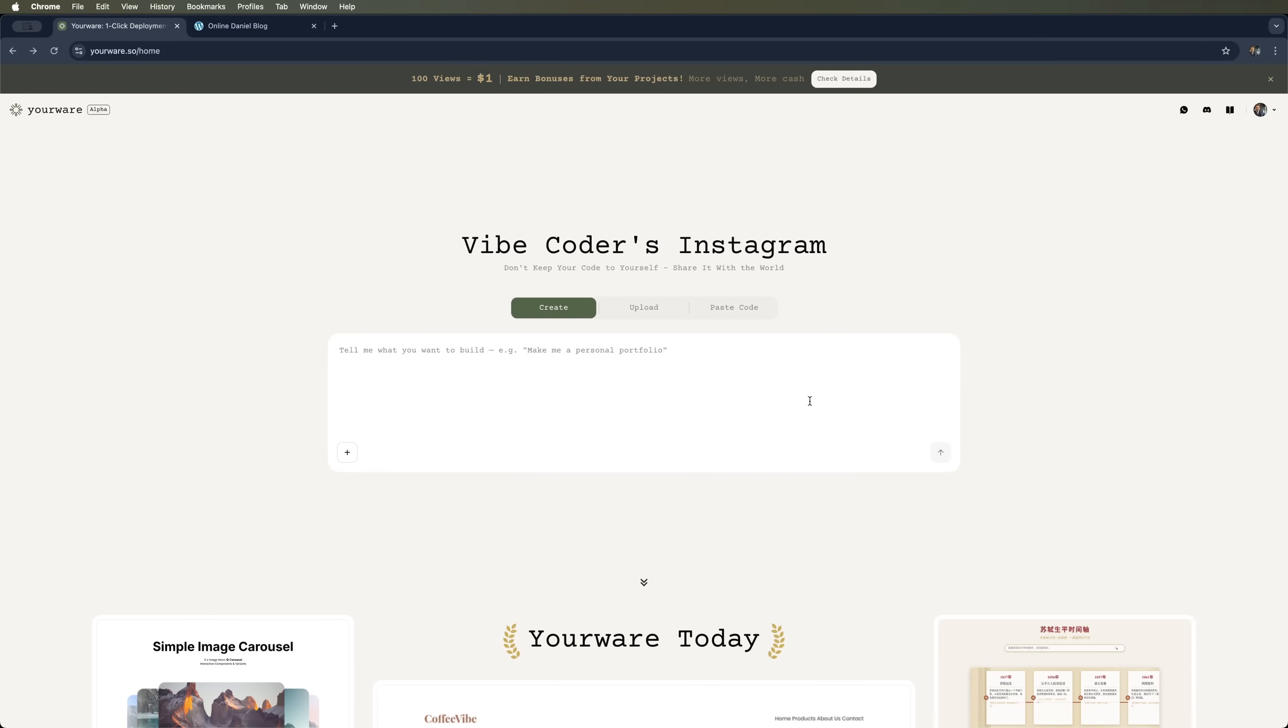Here's the official YourWare website. The interface is super simple. All you need is a text box. You just type what you want and watch the magic happen. Let's create something cool right now. I'll type something like this: Create a portfolio website for a photographer with a gallery, contact form, and dark theme.